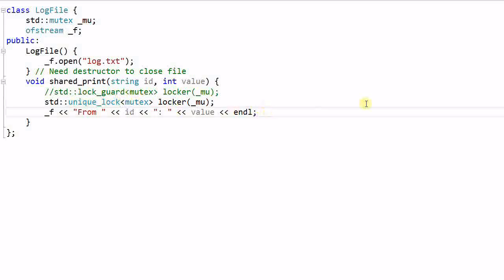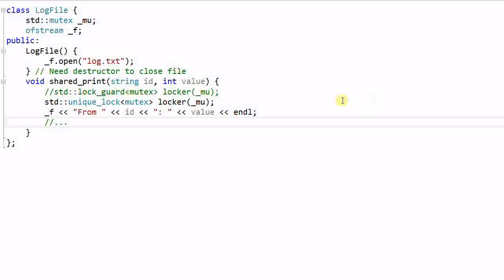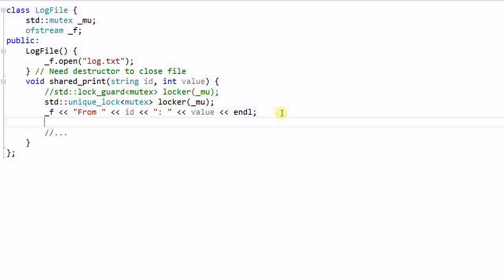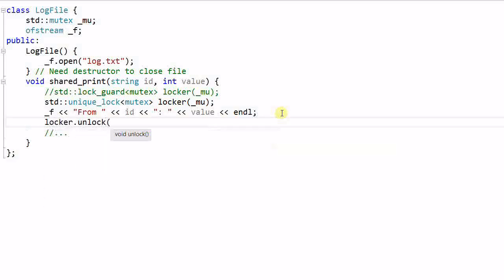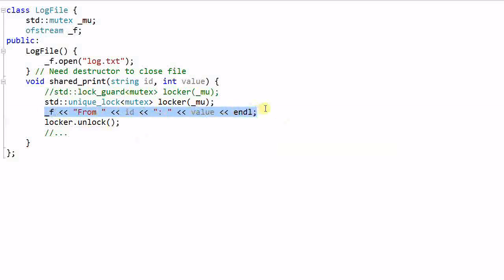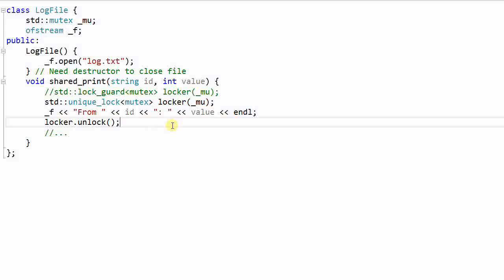Say for example, after printing to ofstream, there are a bunch of other things that need to be done, but that doesn't require the mutex to be locked. Then with unique lock, I can actually unlock the mutex so that only this printing is synchronized with the mutex. So unique lock provides a more flexible way to implement a finer grained lock.